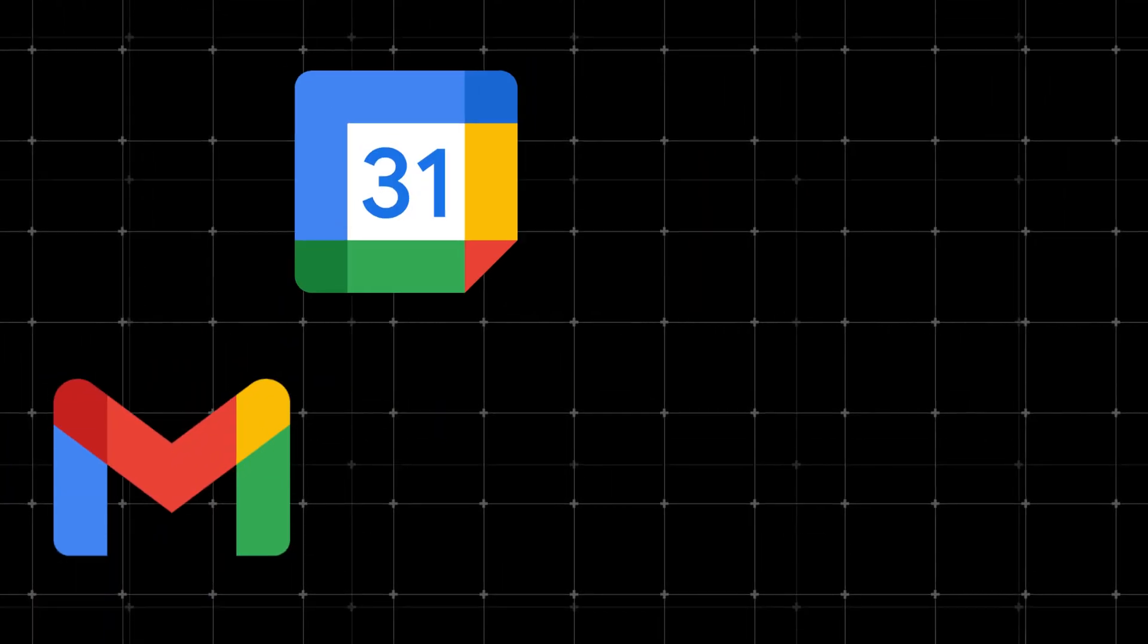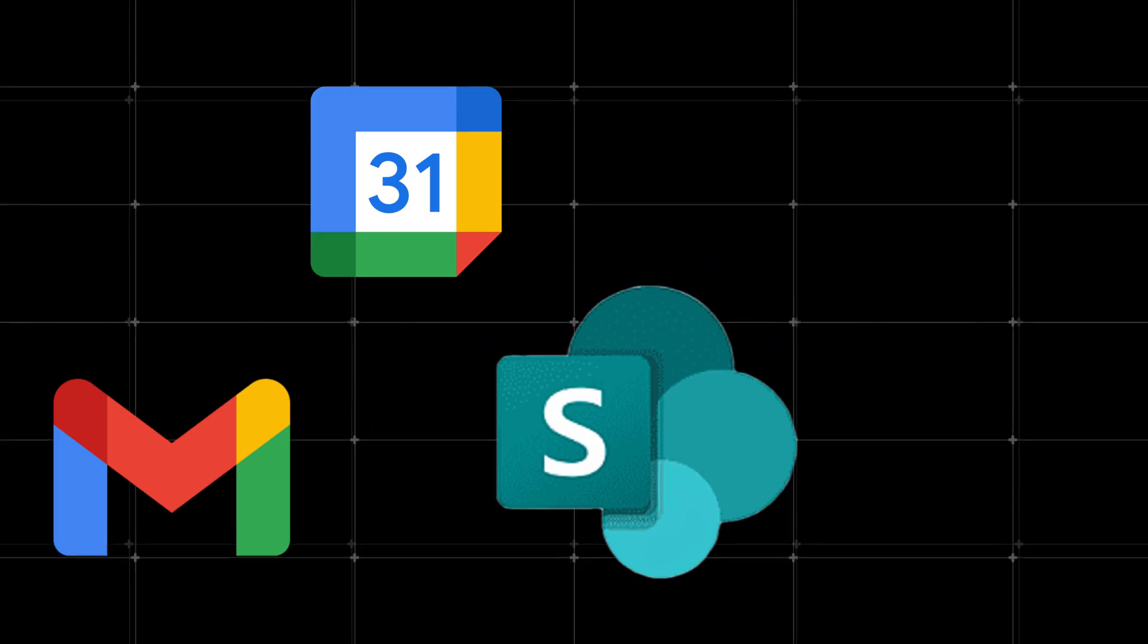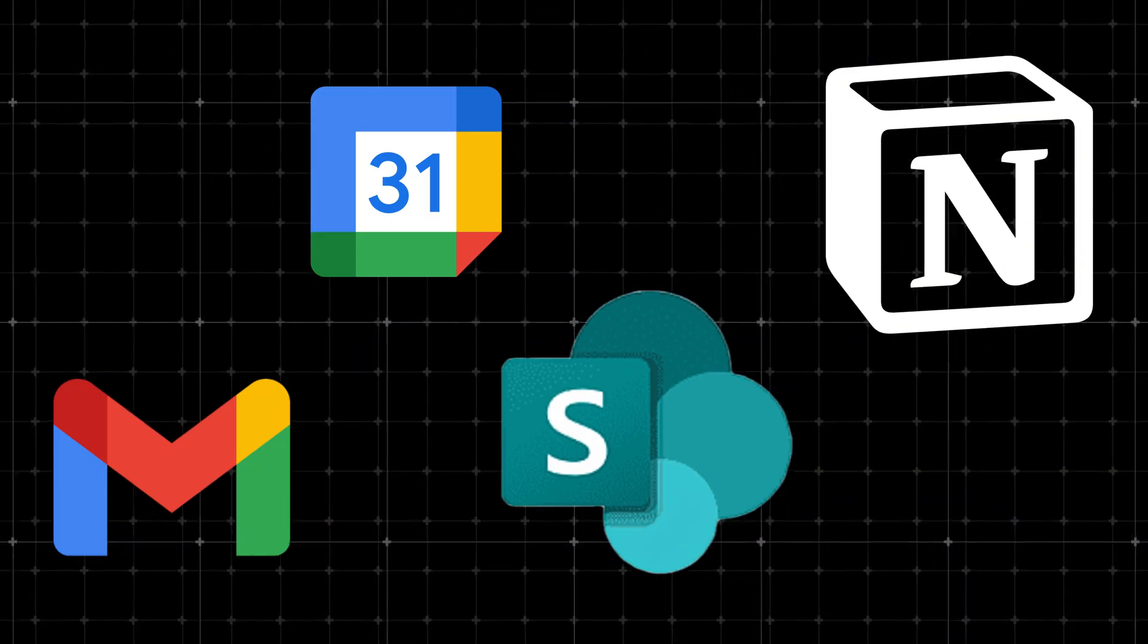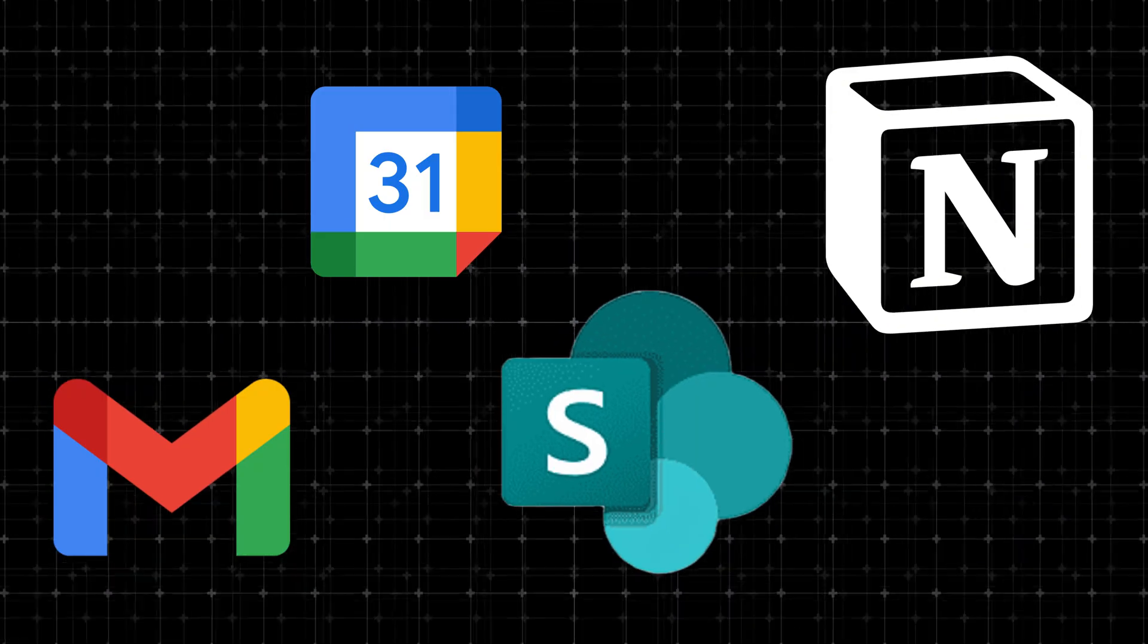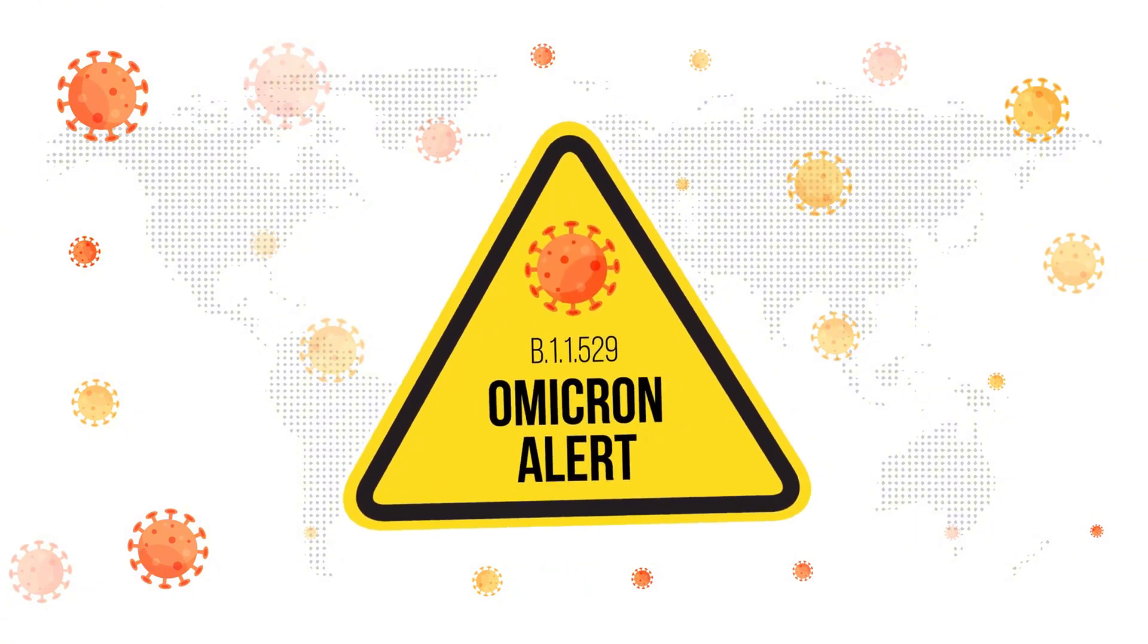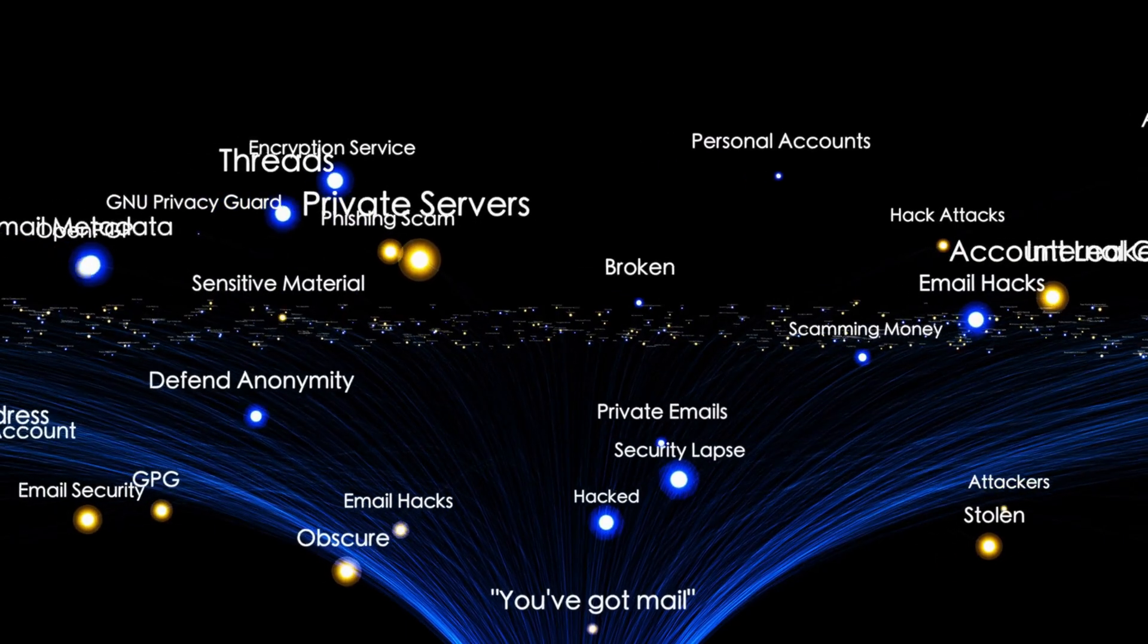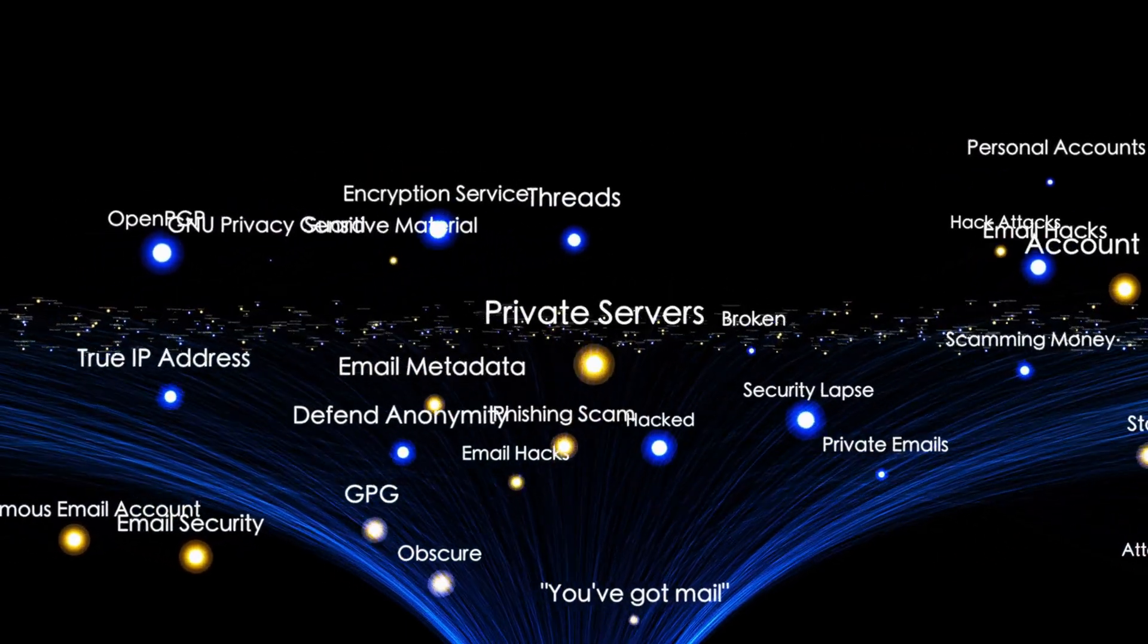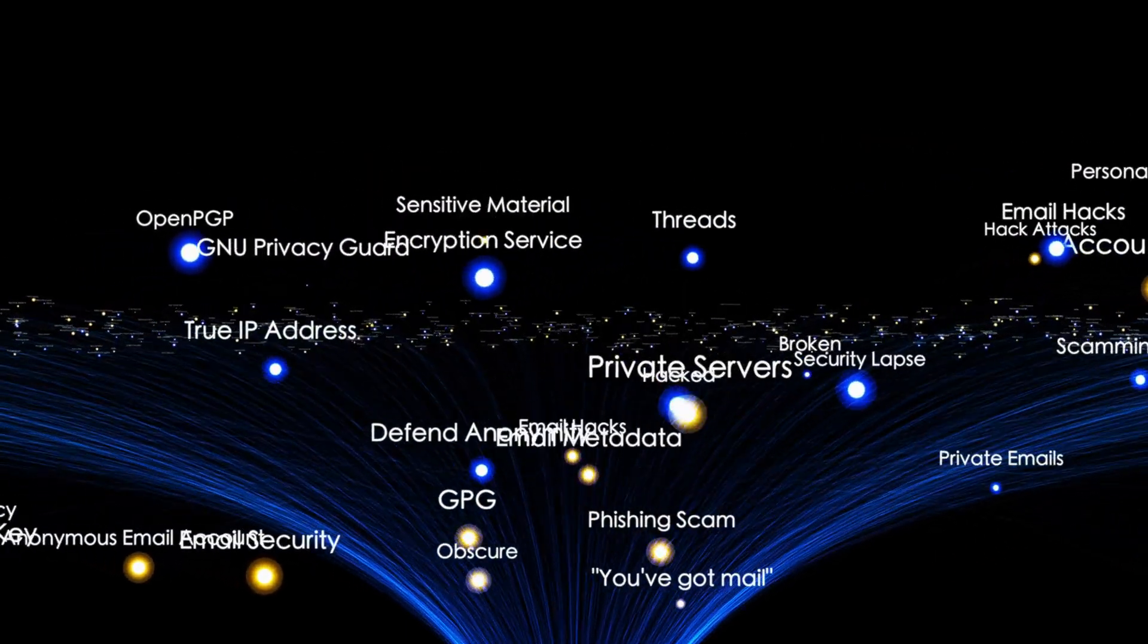And the integrations touch sensitive apps. Gmail, Google Calendar, SharePoint, Notion. So the blast radius is personal and immediate. These aren't isolated warnings.